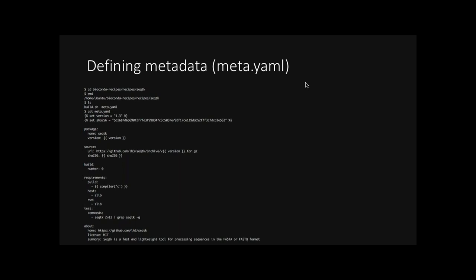So going on, we talk about the source. This is the URL where we're going to download the package from. And again, that's the variable we had at the start. Our next block is the build. We have number, and this starts at zero. And every time you may update this, for example, version 1.4, we just update the build number. An important section is now the requirements, which we'll go into further detail in a second. We have an optional test section, which is how Conda tests to make sure that it installed correctly. And then we include additional metadata in the about section. So the home is the home page. The license, it's an MIT license. And then we have this short summary of what the tool does.